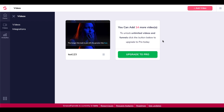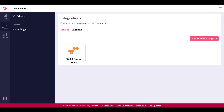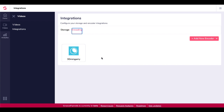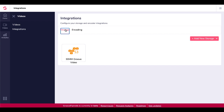Take note — before you add your videos, you also have to add integrations. Currently in your free account, you need a storage account, and the only integration for storage is S3 — that's Amazon S3. For encoding, you need an encoder. The encoding options available are coconut.co and encoding.com.